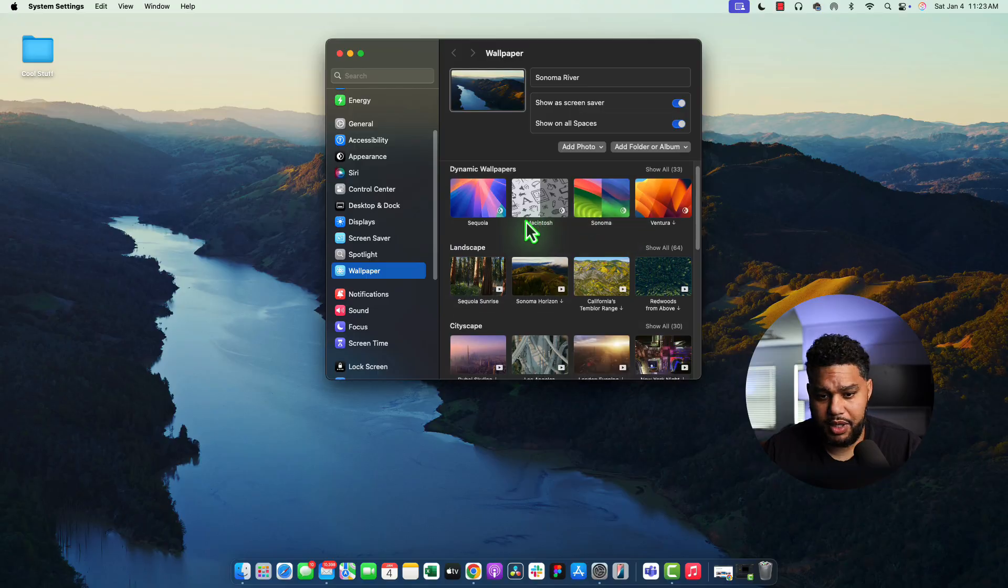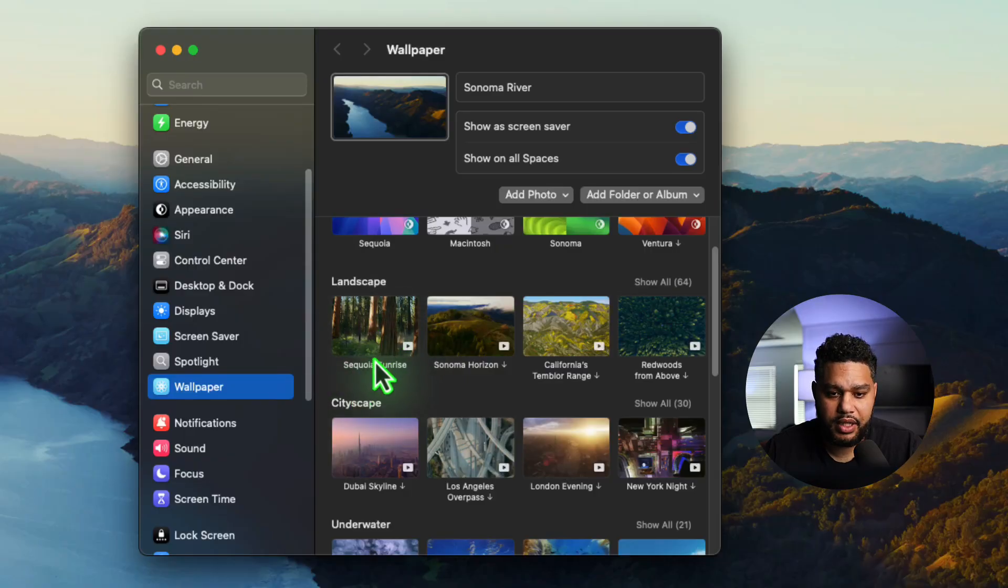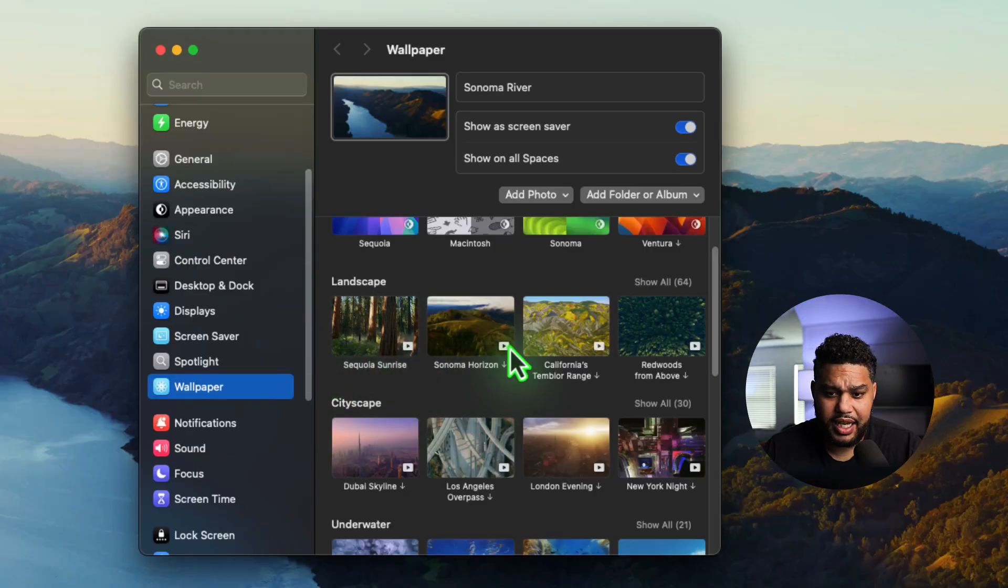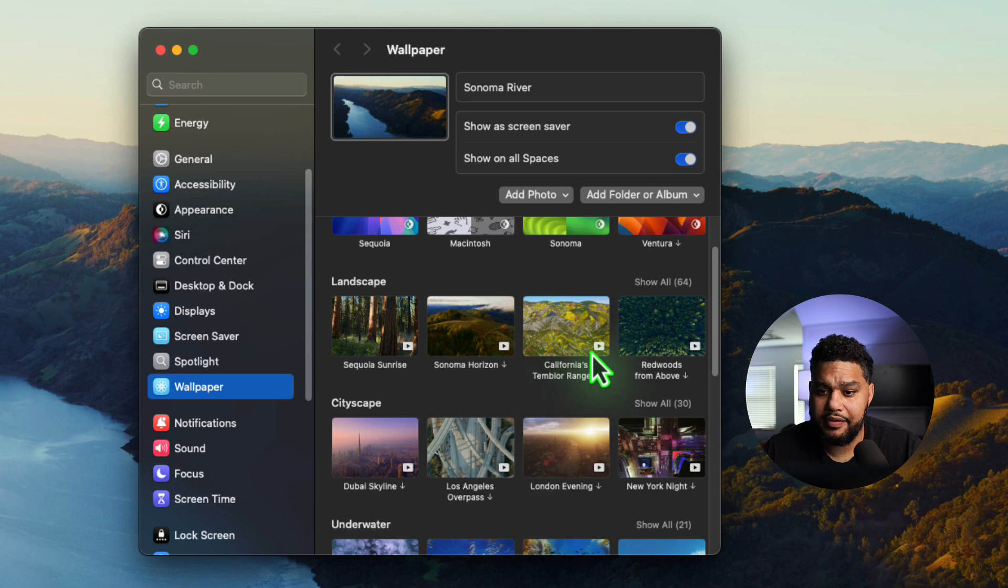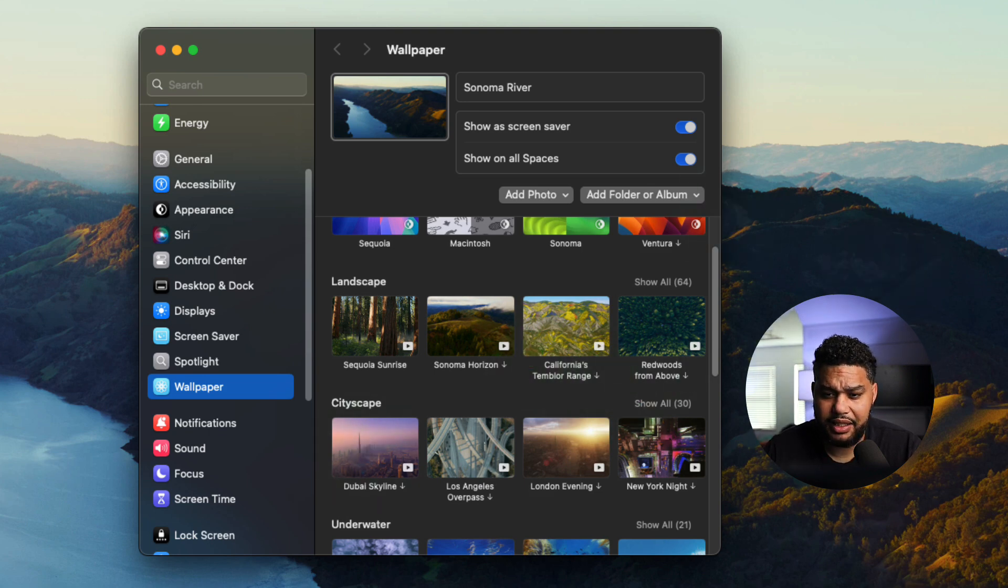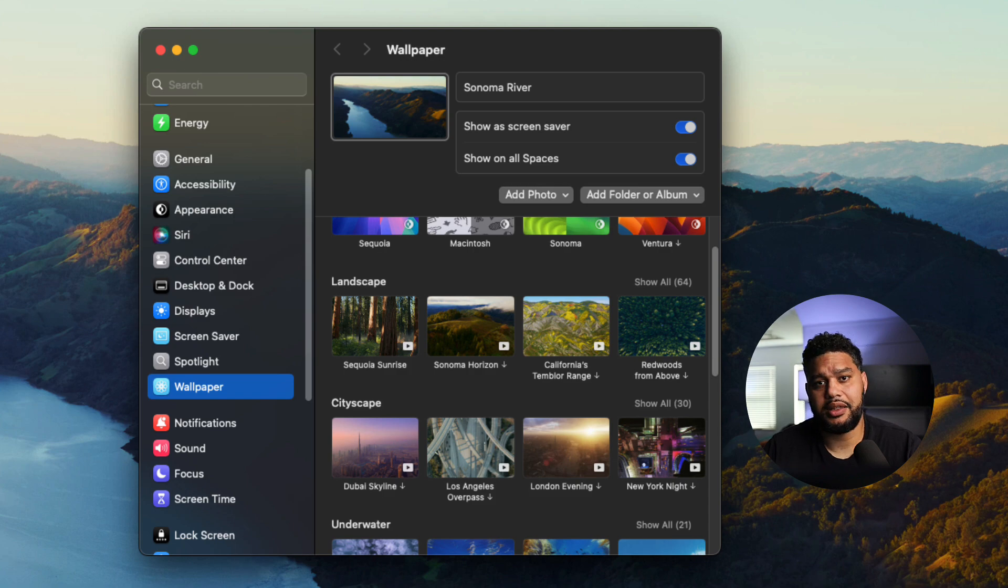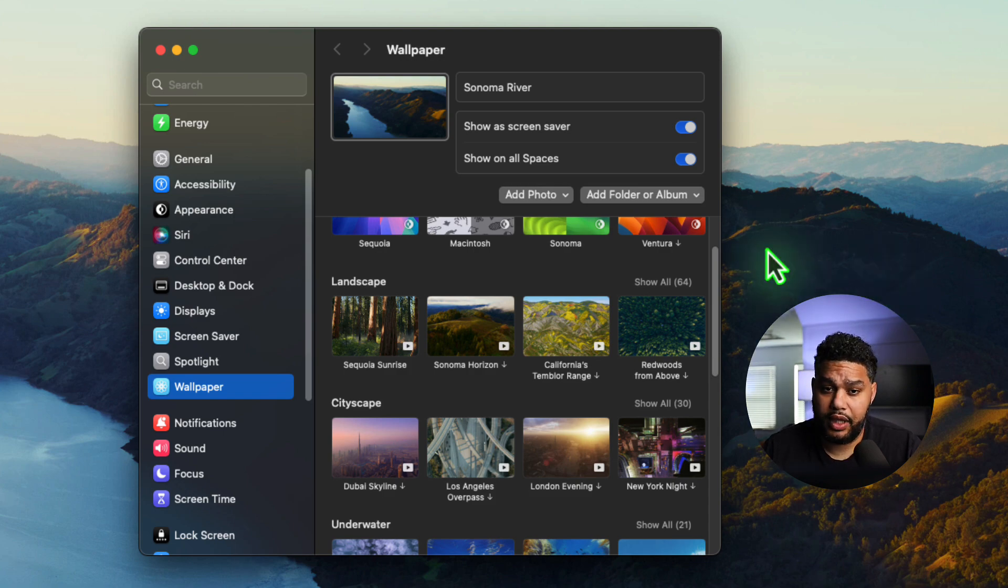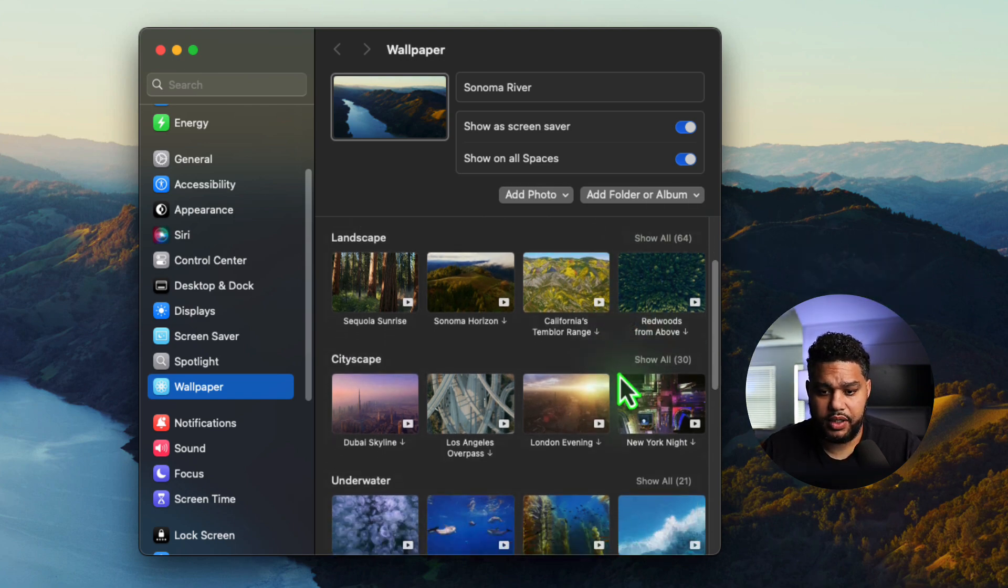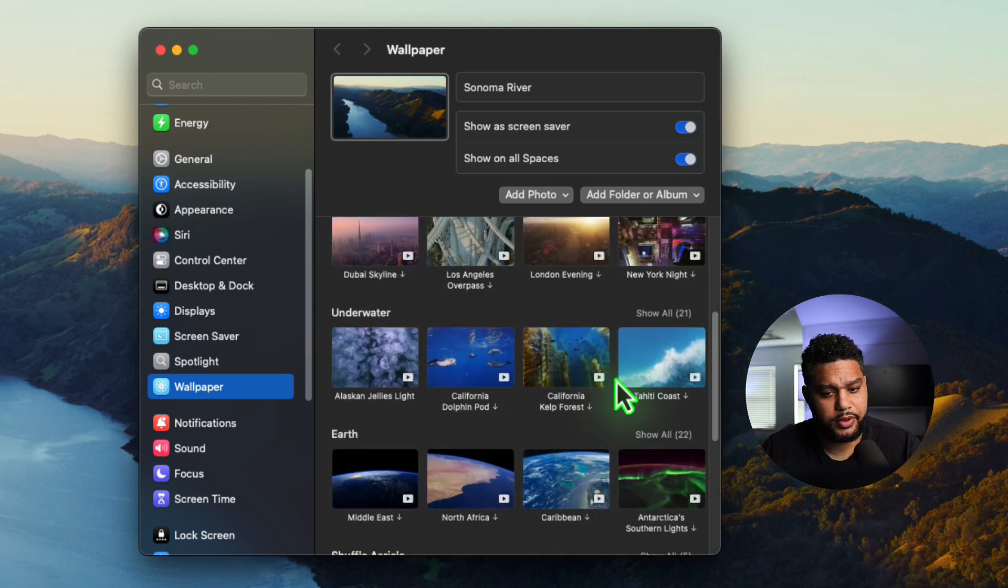Then you have these other wallpapers that have this little play sign here. And that means that they just have some movement. So whenever I unlock my computer, the background is just moving slightly, which just gives it a little bit more flavor. So these ones are super cool.